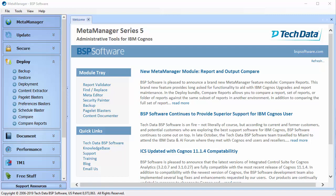TechData and BSP Software are excited to announce a brand new MetaManager module, Compare Reports.